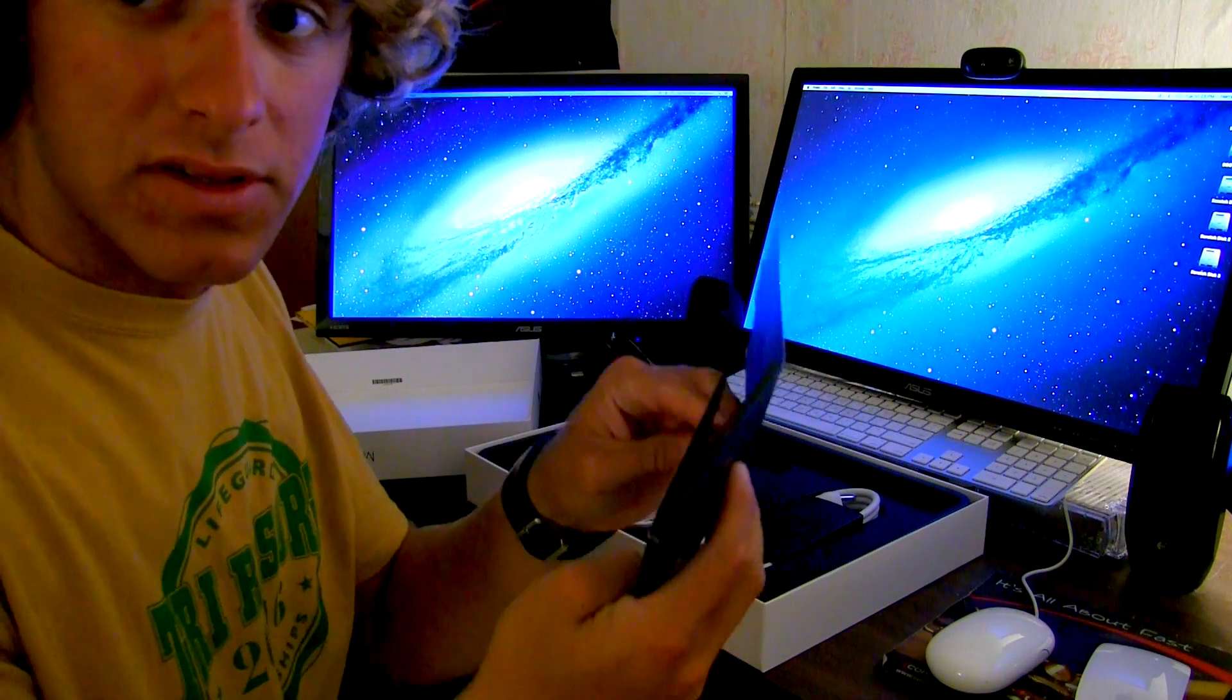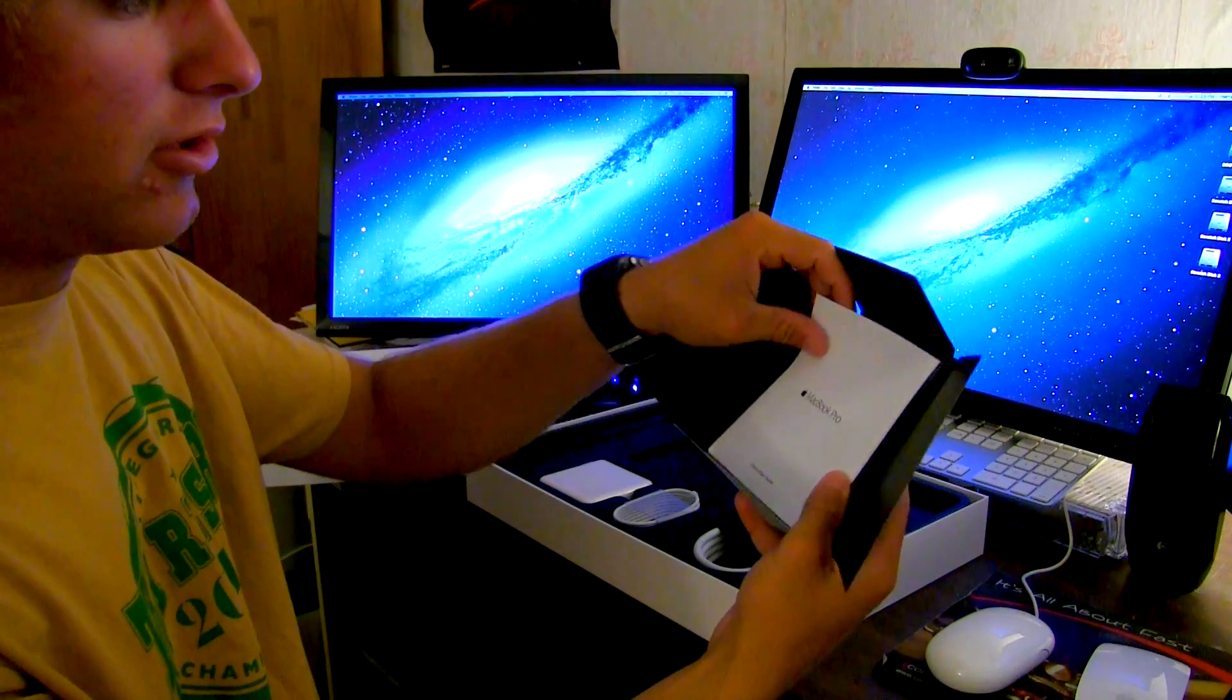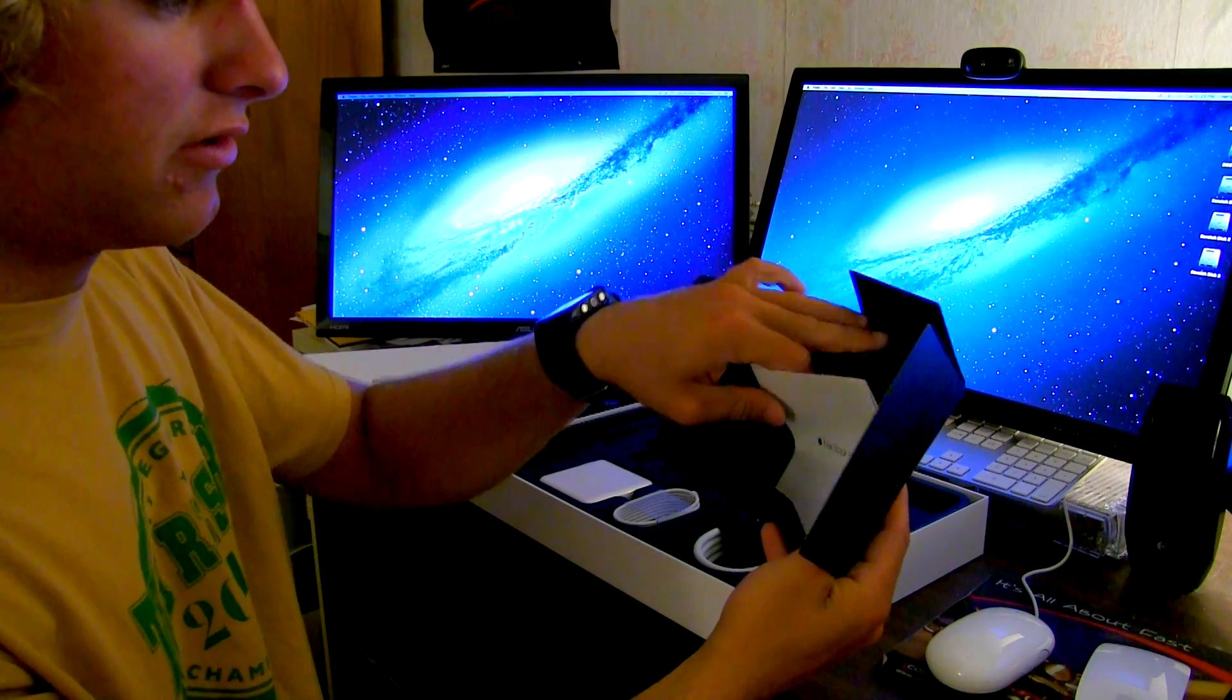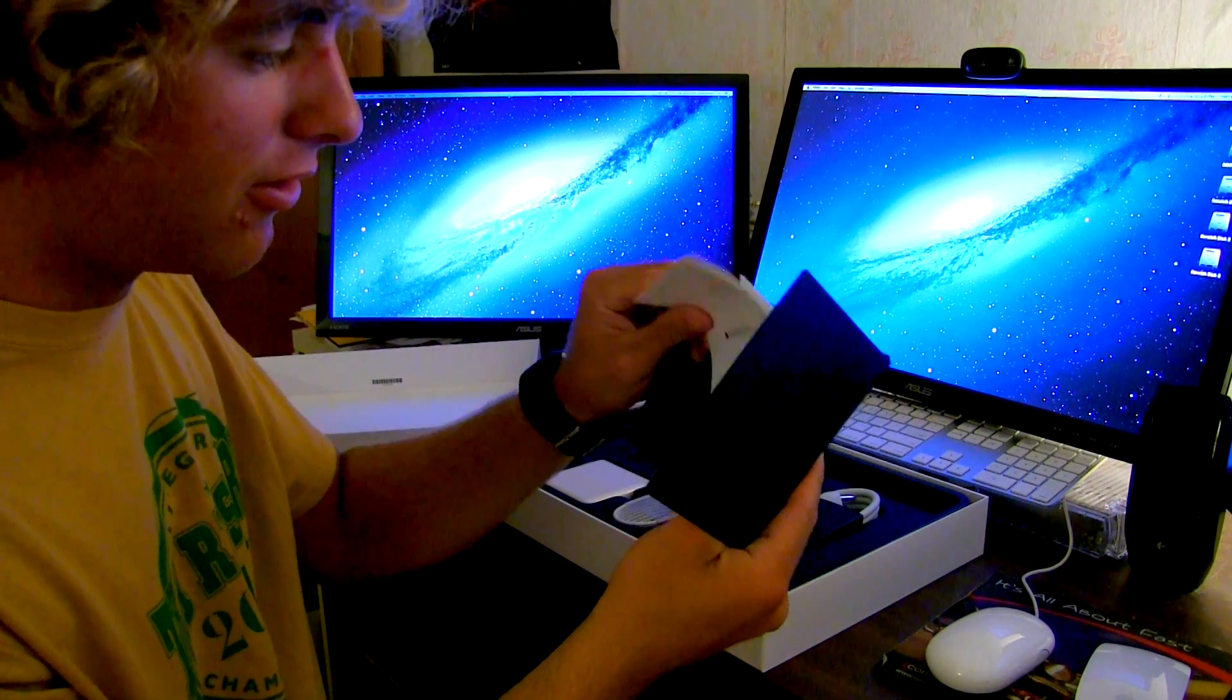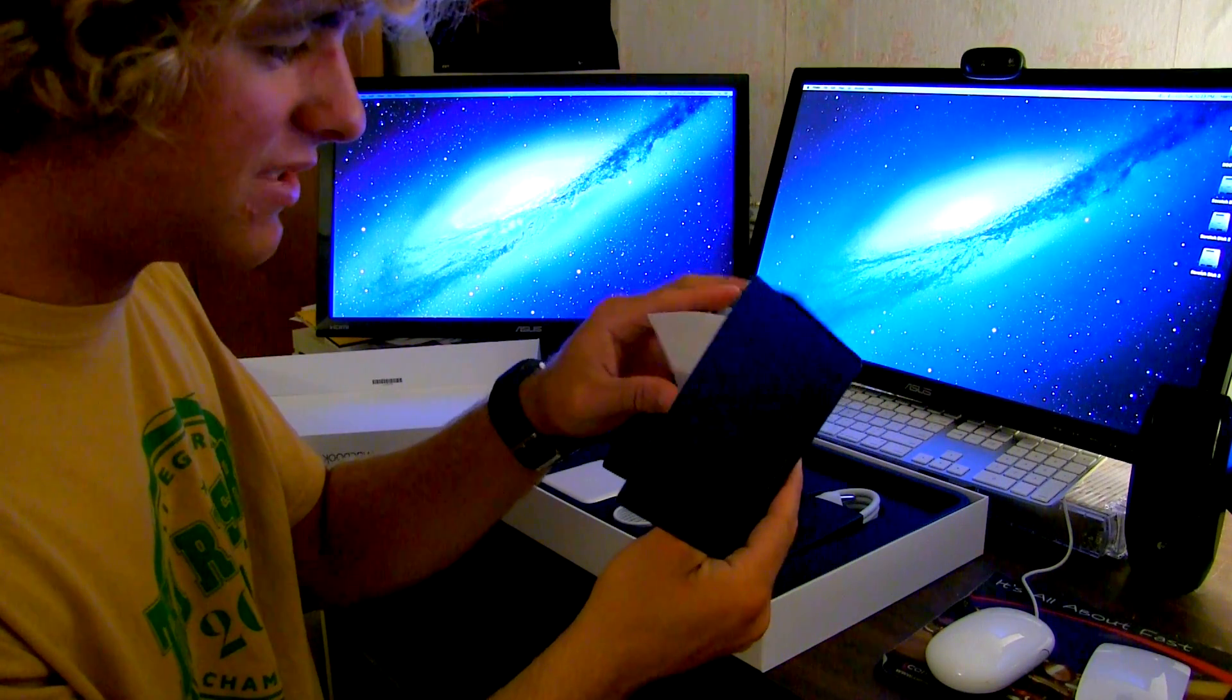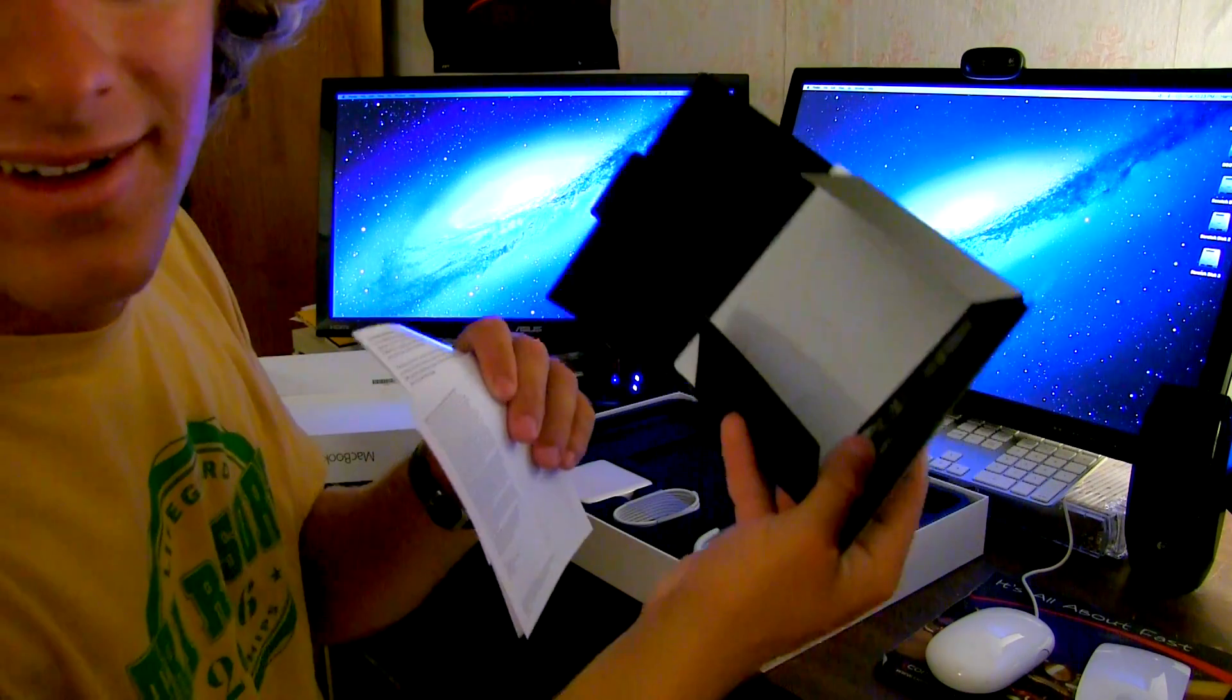Let's see what's inside of here. MacBook Pro. It's got a cleaner in there. No stickers? Come on Apple. Come on. You can always send me some stickers.